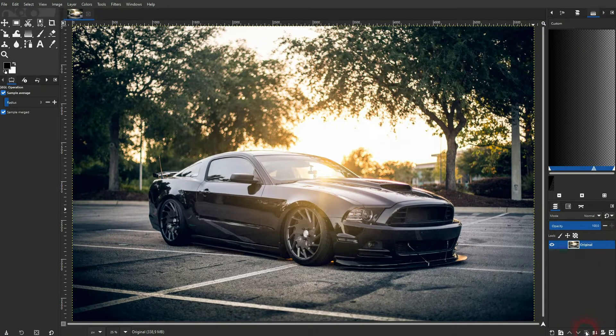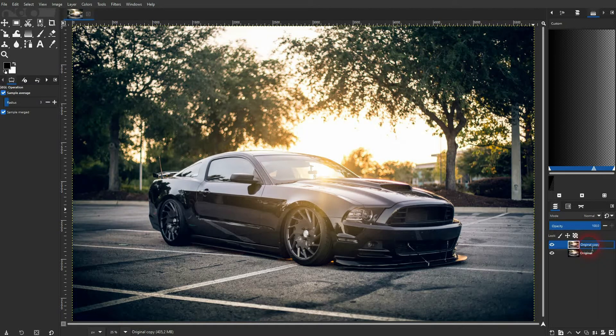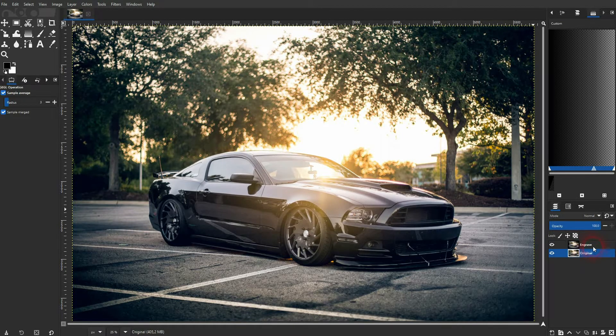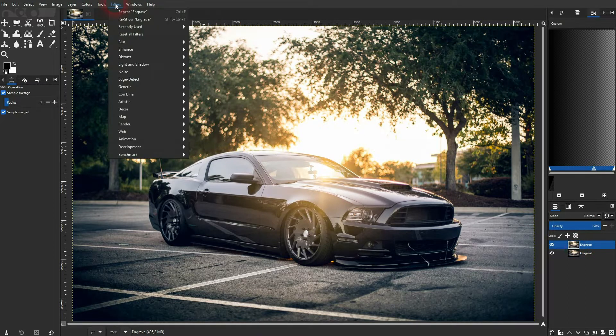Let me copy the original right here and I'll rename that. Make sure that you've got this layer active, so not the original. You want to have the copy that I've called engrave active.